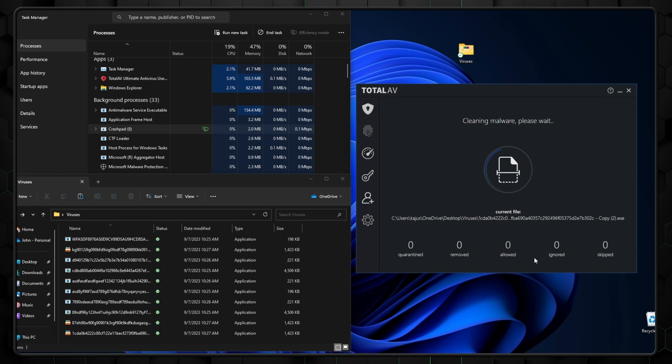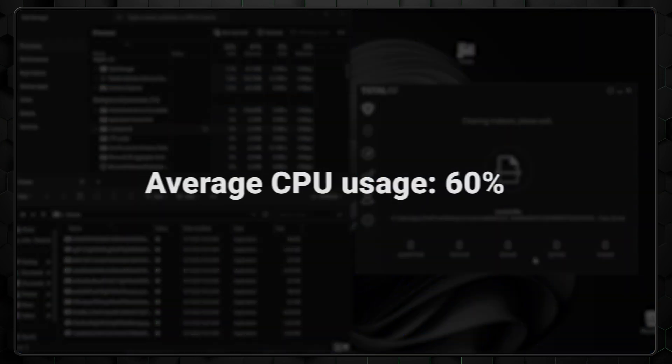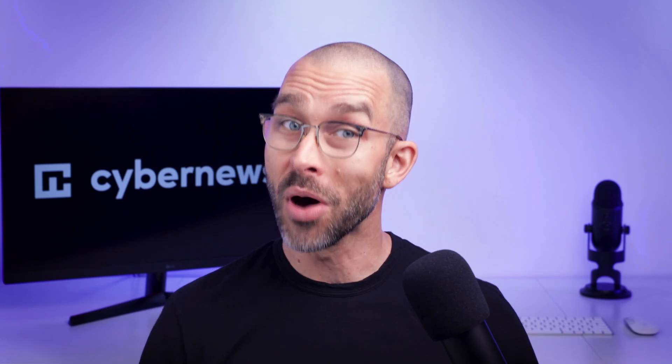The CPU usage was around 60%, so it shouldn't be that taxing even on older devices. But is the TotalAV Premium worth the upgrade?